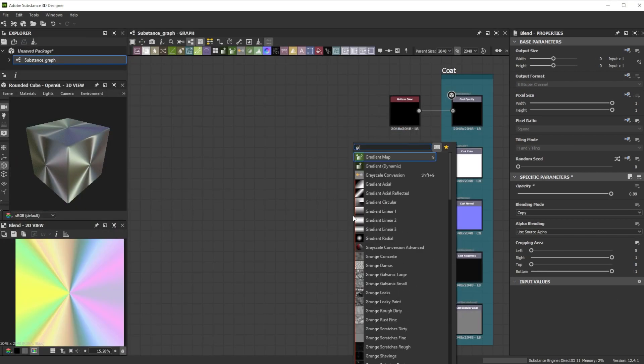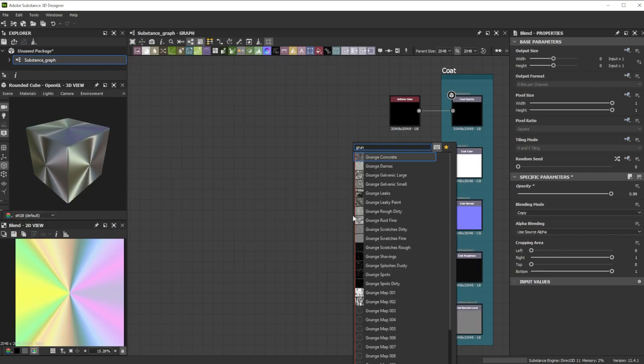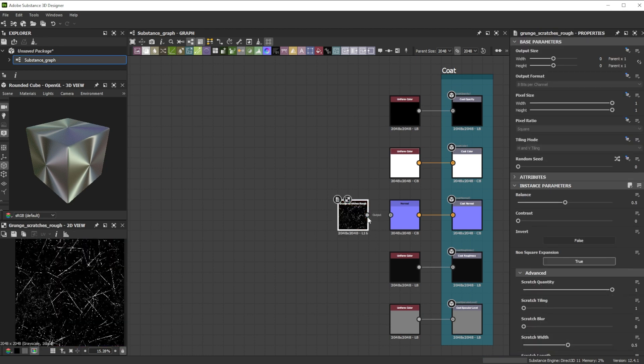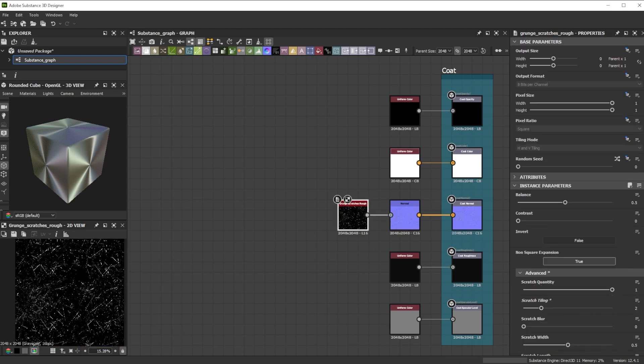To get some scratch details on top, we add a grunge scratcher's rough node to the coat normals and tweak the scratch tiling.